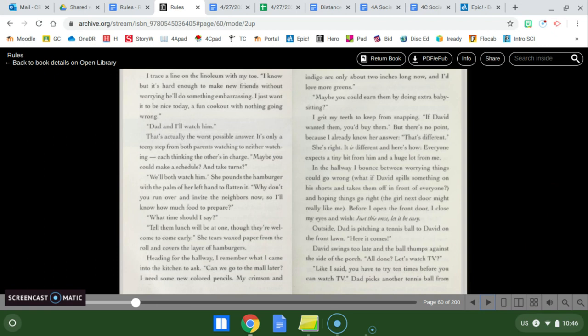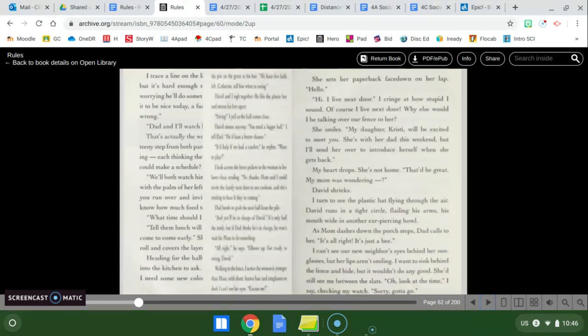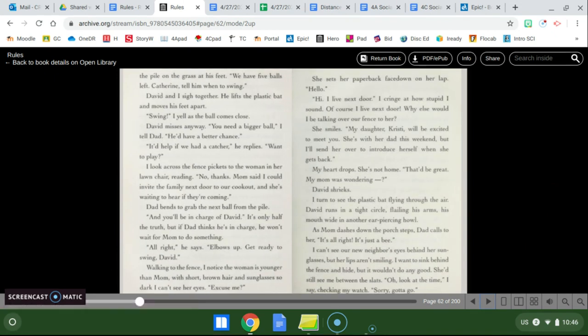But there's no point because I already know her answer. That's different. She's right. It is different and here's how. Everyone expects a tiny bit from him and a huge lot from me. In the hallway I bounce between worrying things could go wrong. What if David spills something on his shorts and takes them off in front of everyone and hoping things go right? The girl next door might really like me. Before I open the front door I close my eyes and wish. Just this once. Let it be easy.